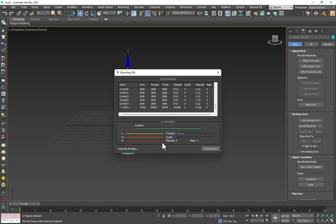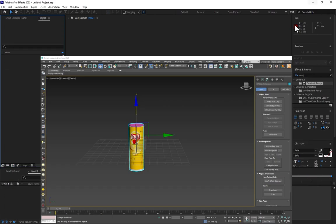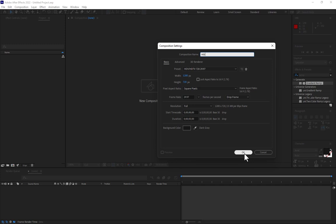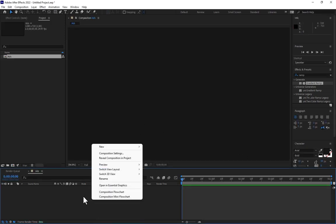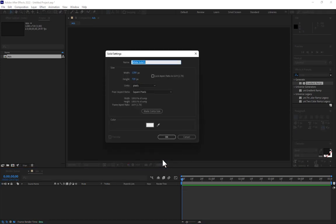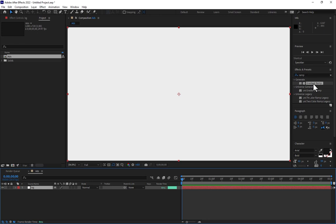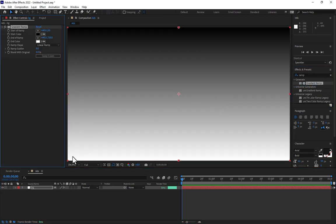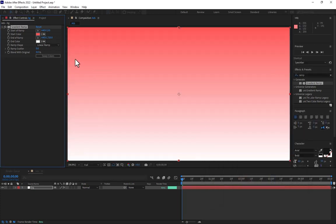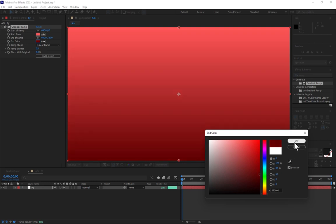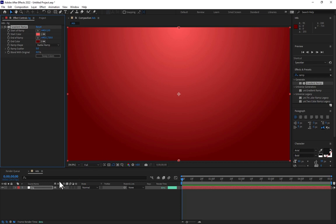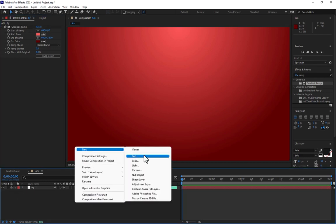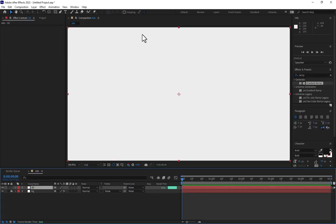After this, you must go to After Effects. Create a new composition, name it Ads, select preset HD for five seconds, press OK. Now right-click, create a new solid for the background, select Gradient Ramp background on the solid. Change the color to a little bit bright red and dark red. Change the ramp shape to radial and lock your background. Go back to create another new solid, name it 3D, press OK.